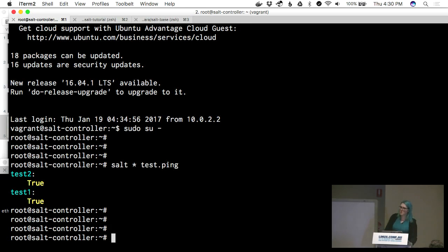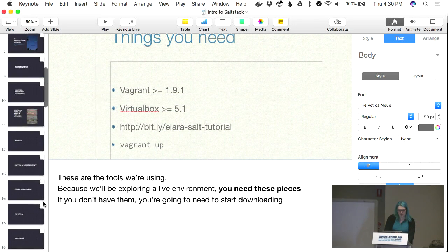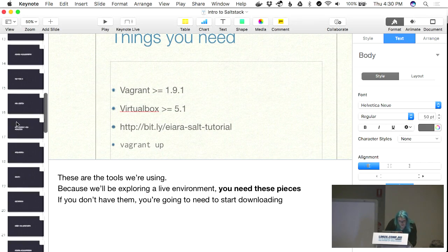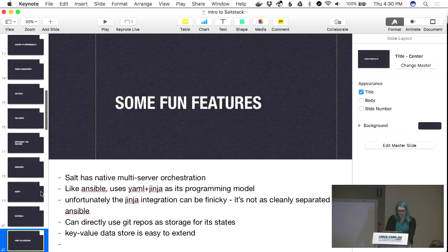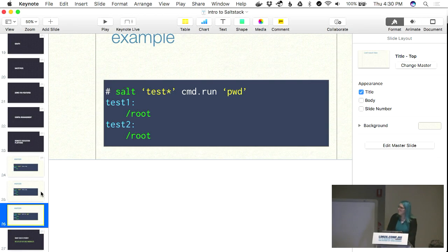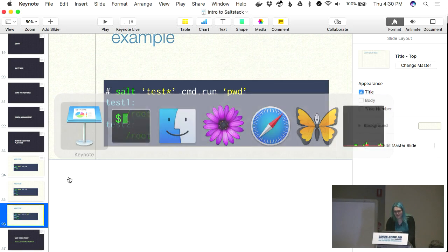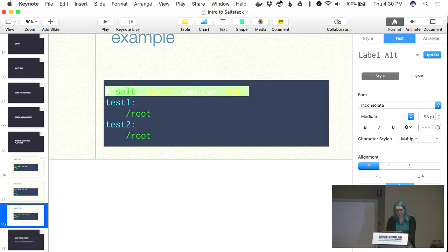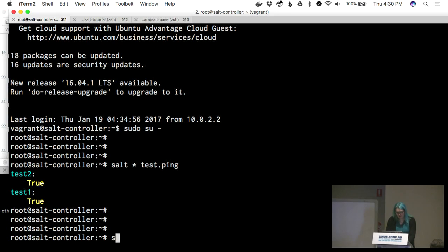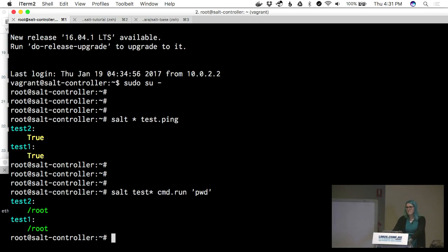This is not the only thing you can do — we have this entire remote execution platform sitting right there. We can also do arbitrary things. I just ran 'command.run' on all my machines — I ran 'pwd' because I can reach across the network.